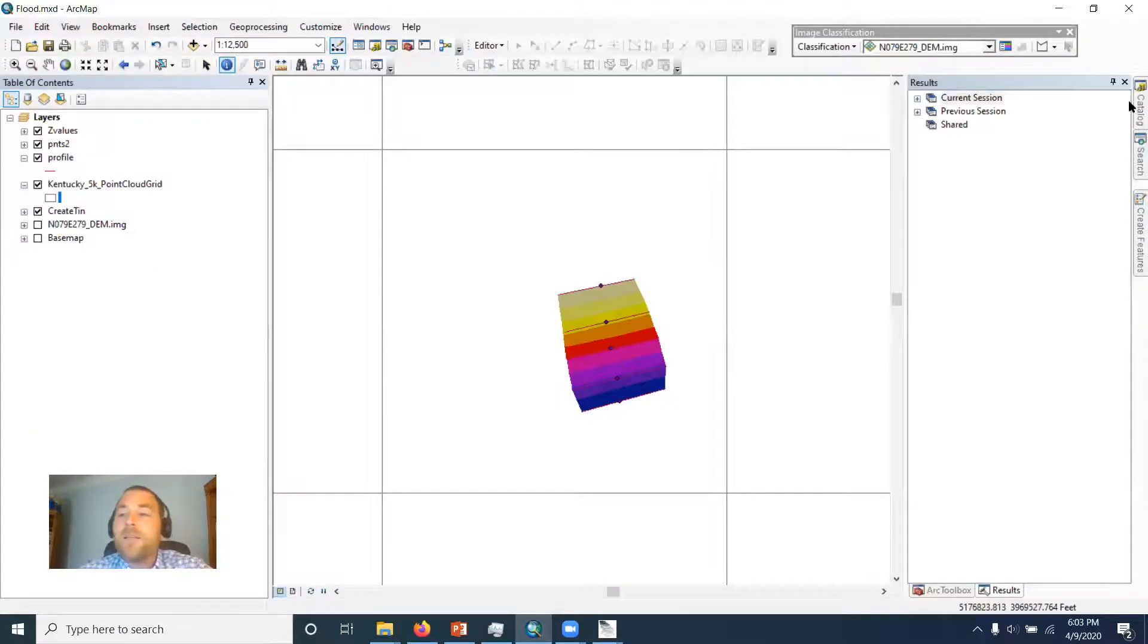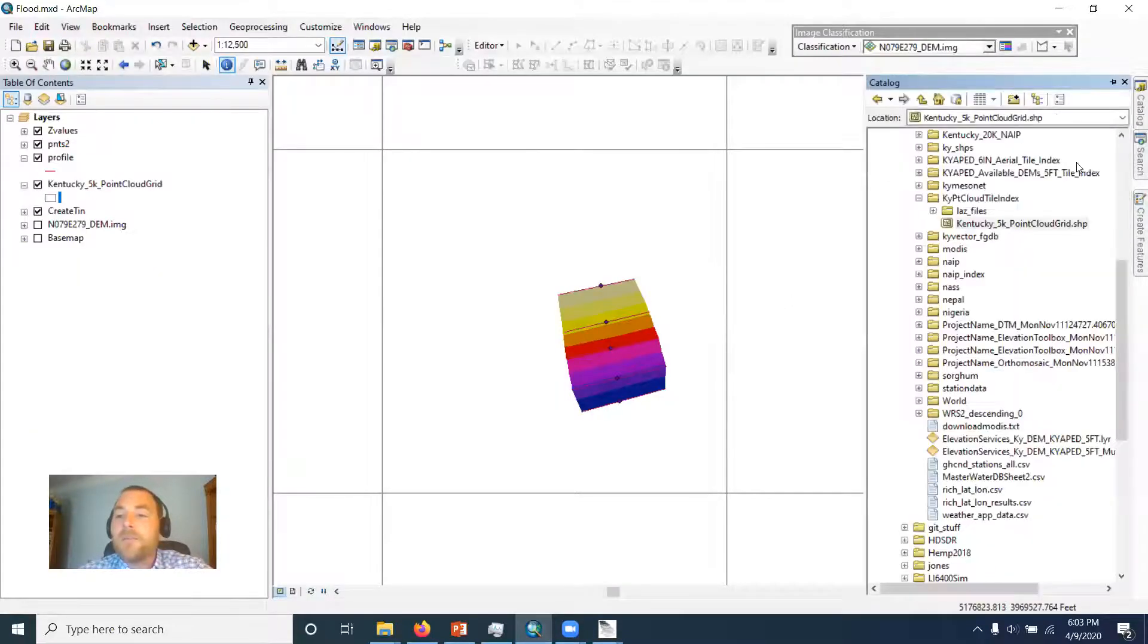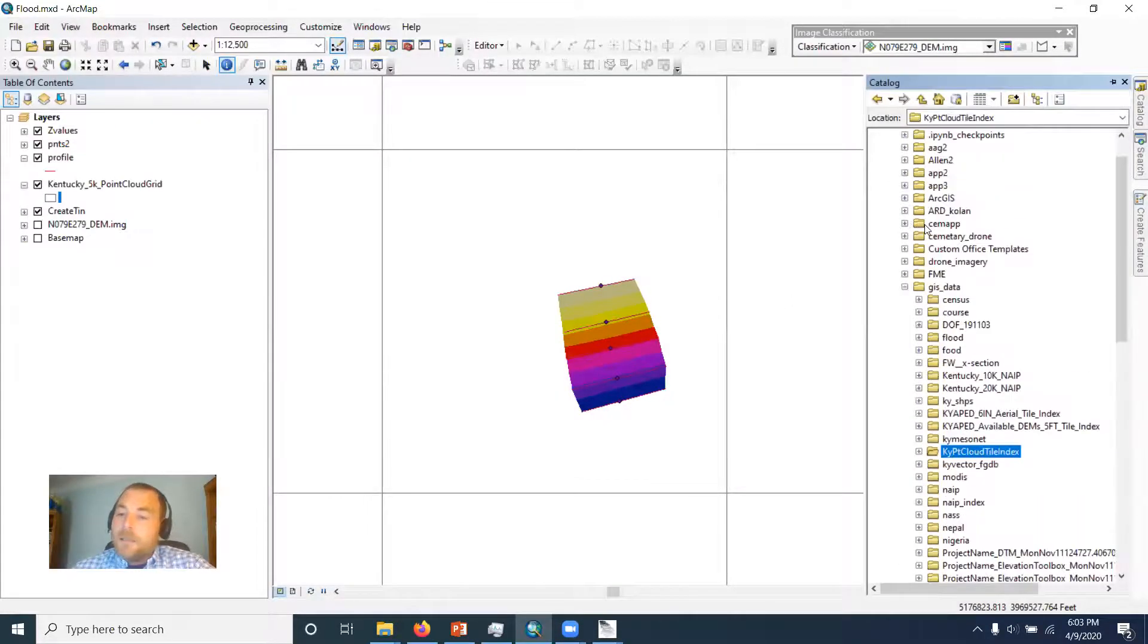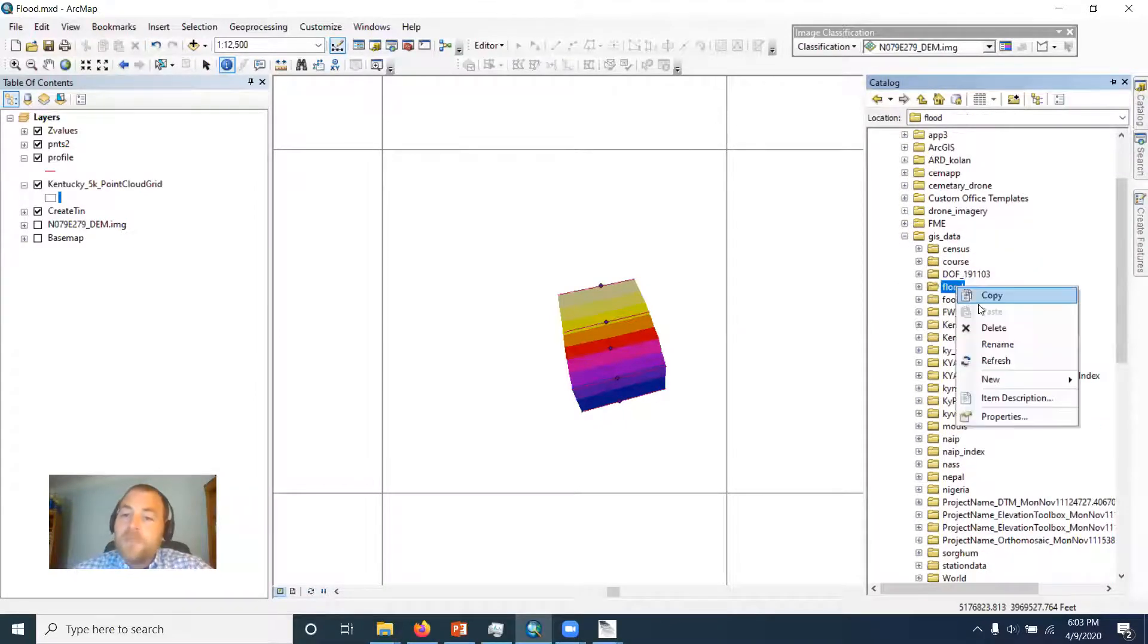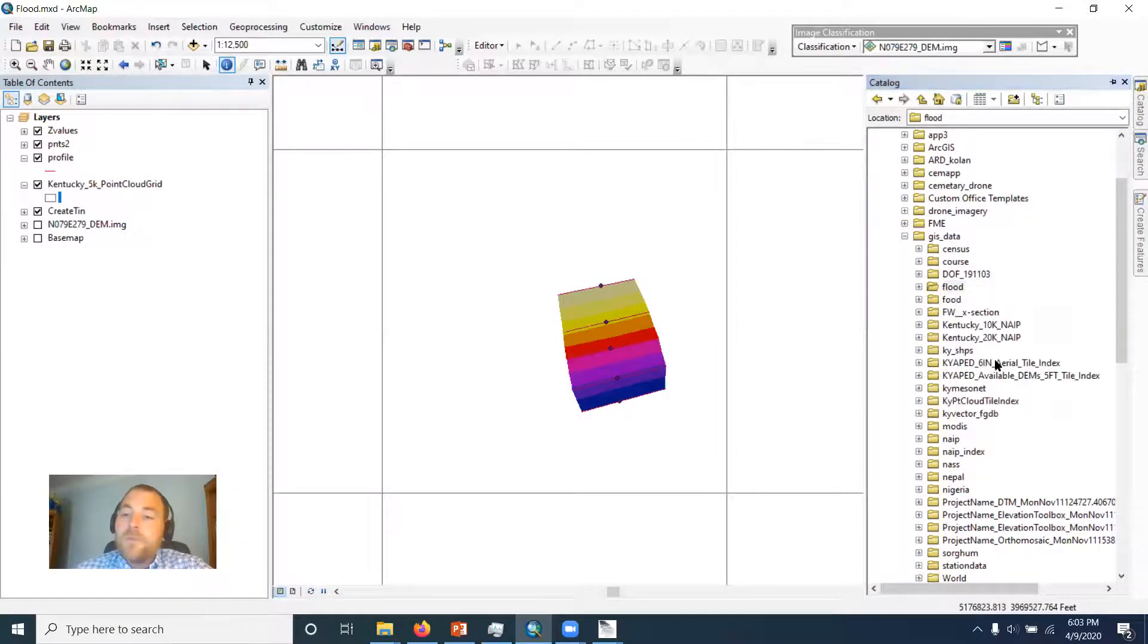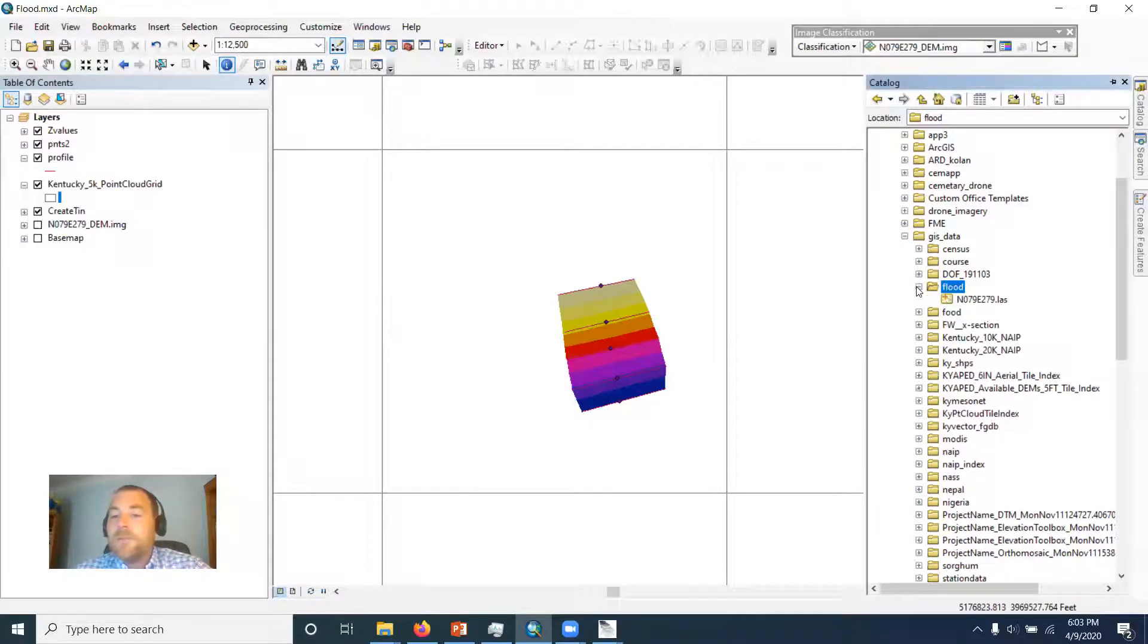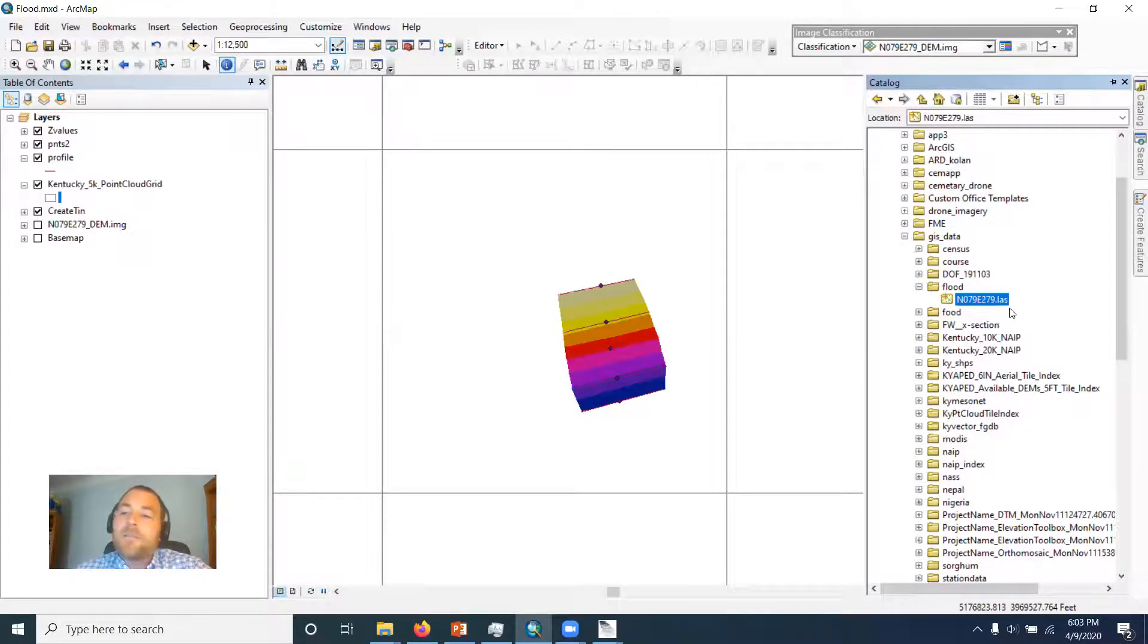So now we'll go back to our ArcMap. Let's go back and find that flood folder. Flood is there. I'm going to want to refresh it because it's got new stuff in it now. So now when I open it up, there's that LAS file.